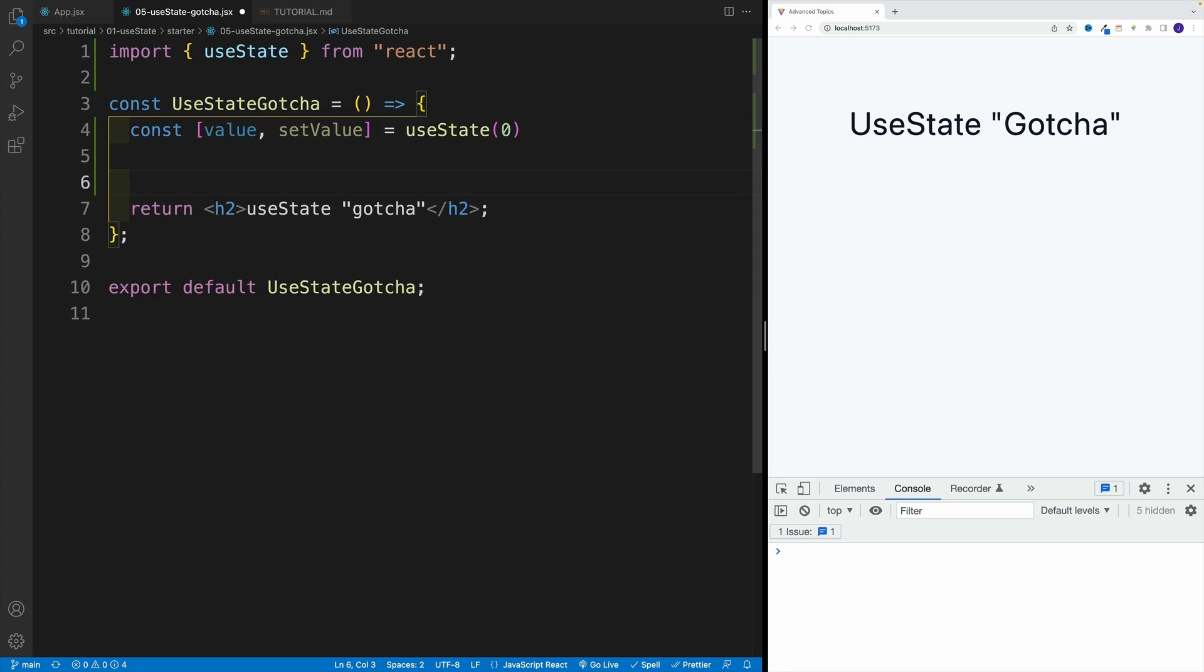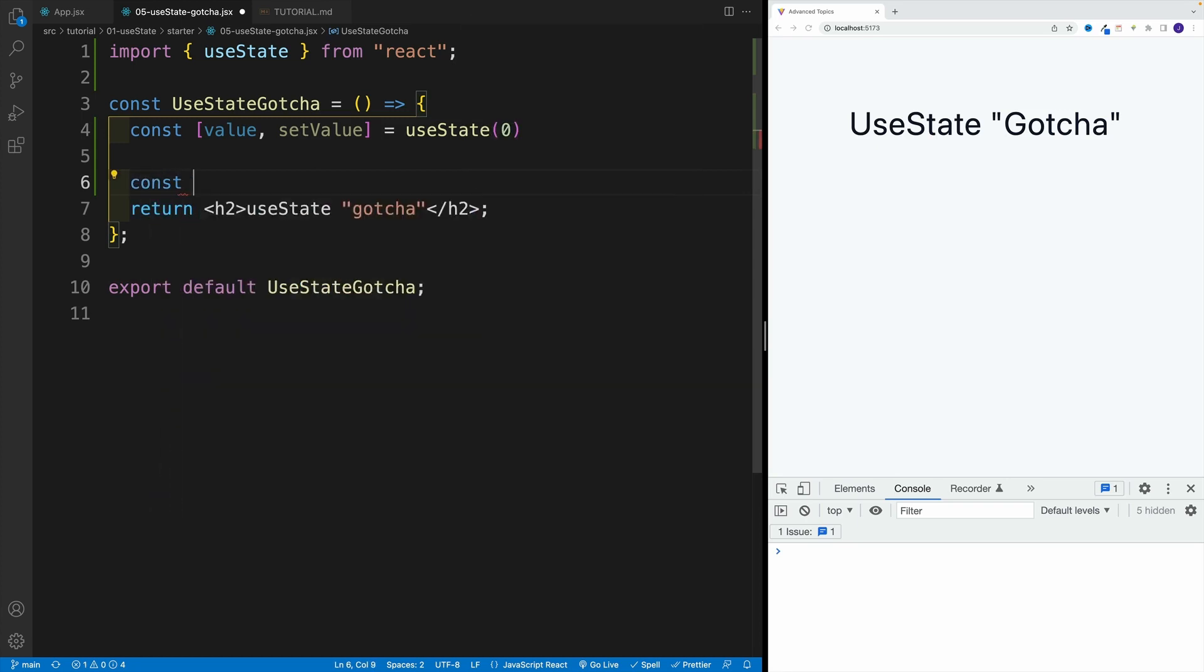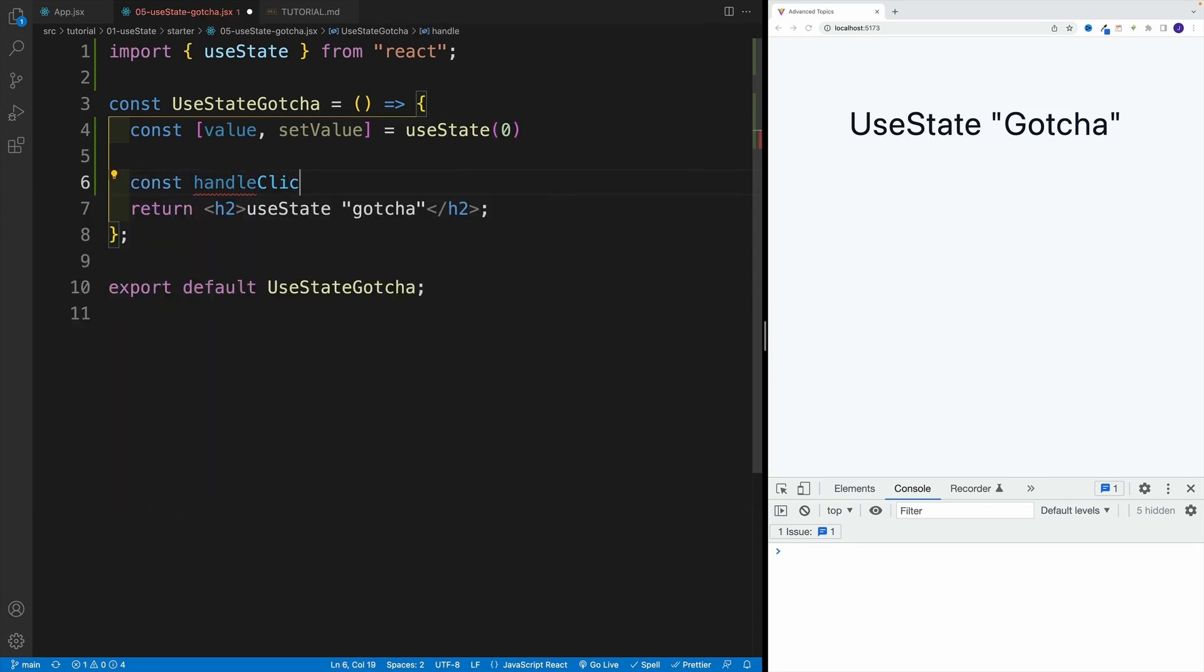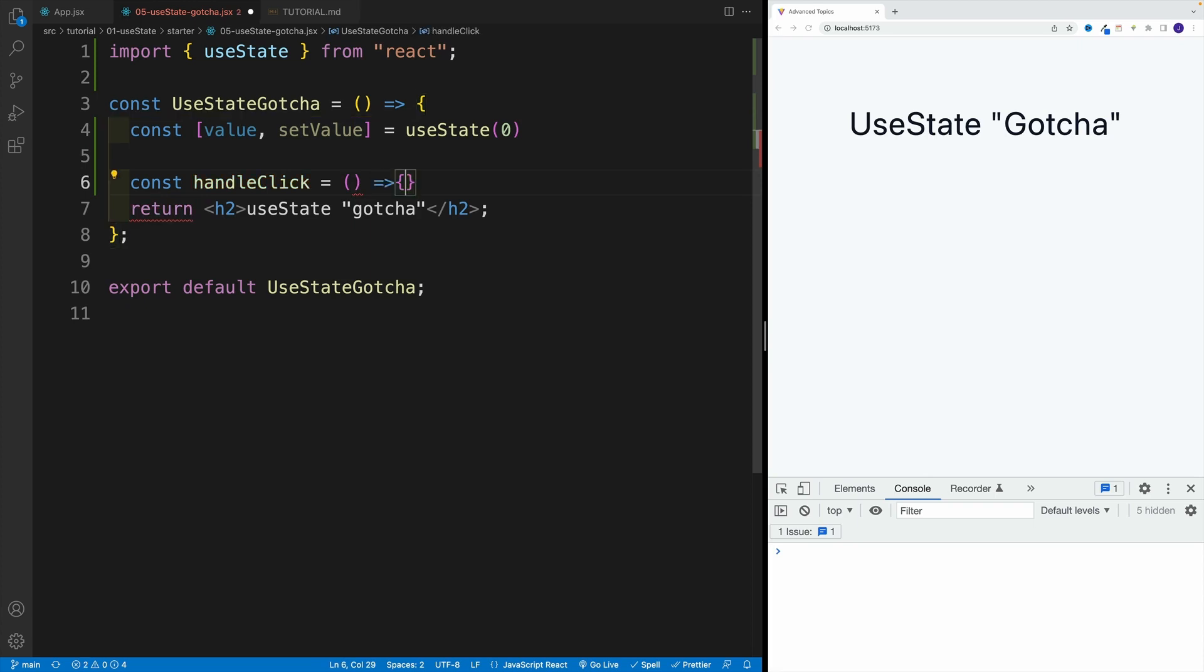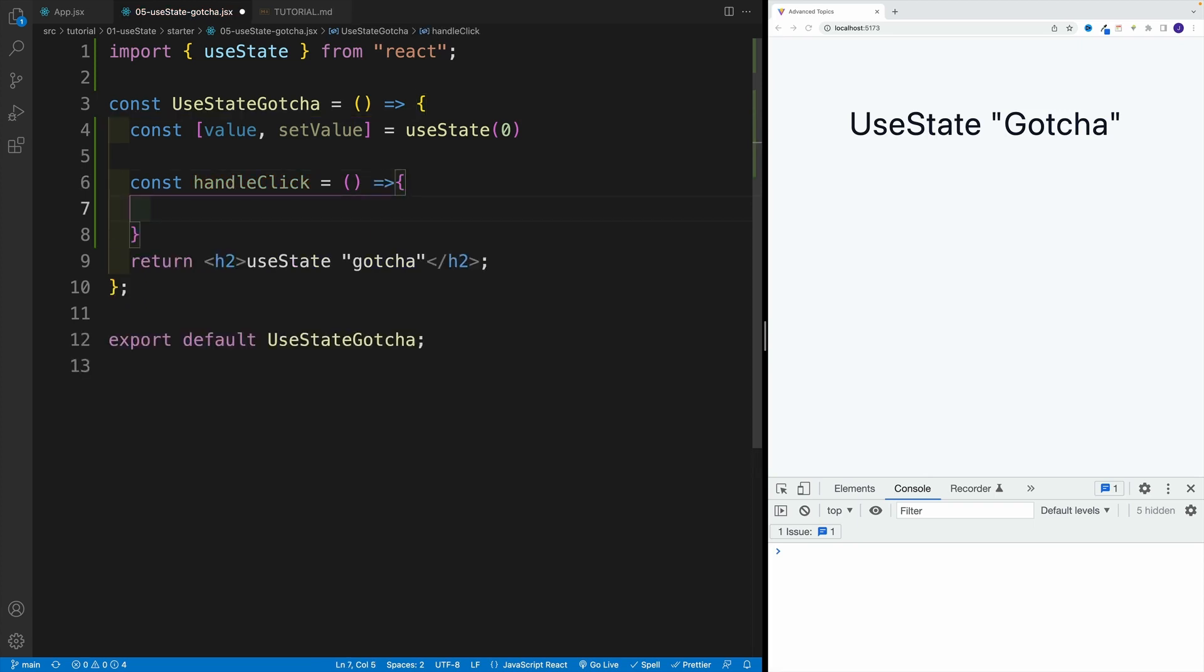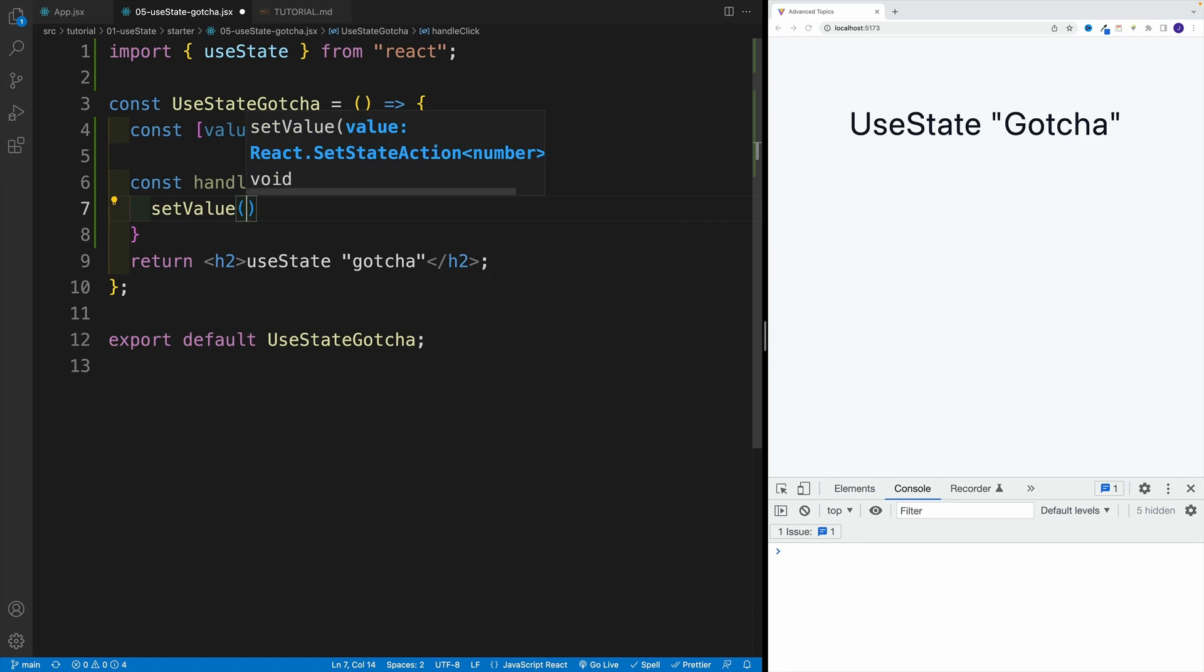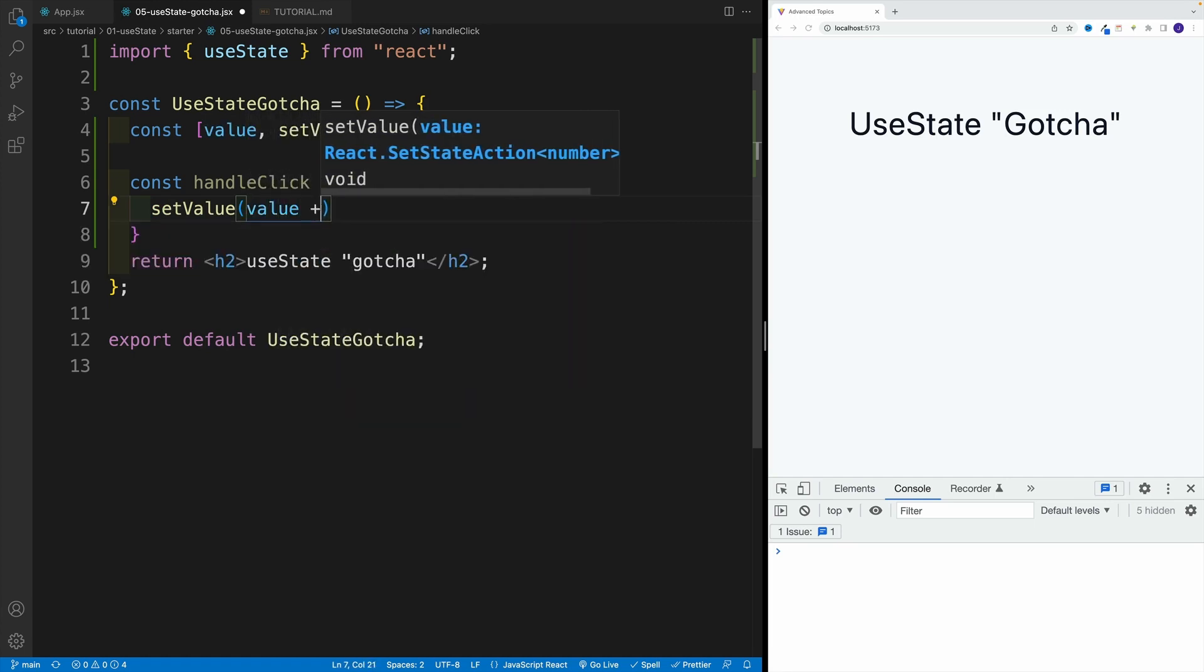After that, we want to right away create that handleClick since I know that it's going to be there. So handleClick, that's my function. And in here, I just want to set up increase by one. So it's going to be equal to setValue, let's go with value plus one.